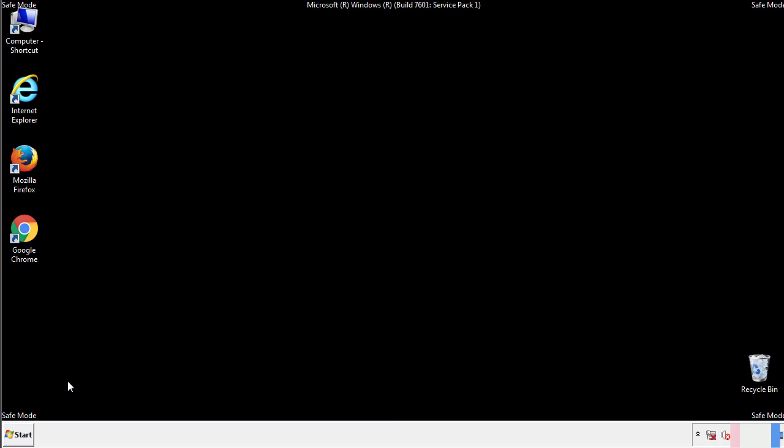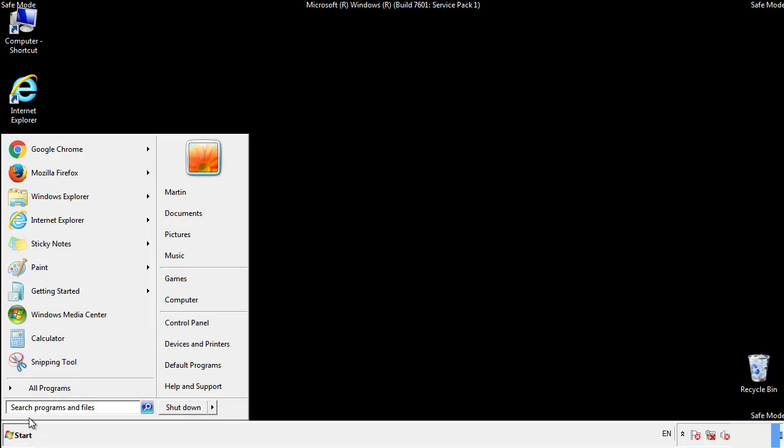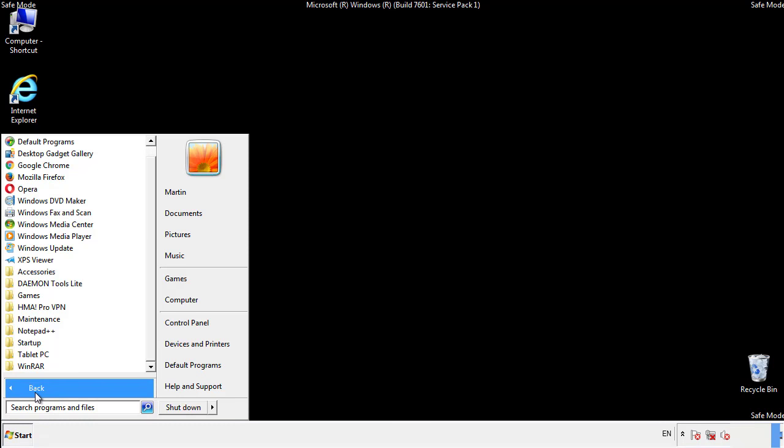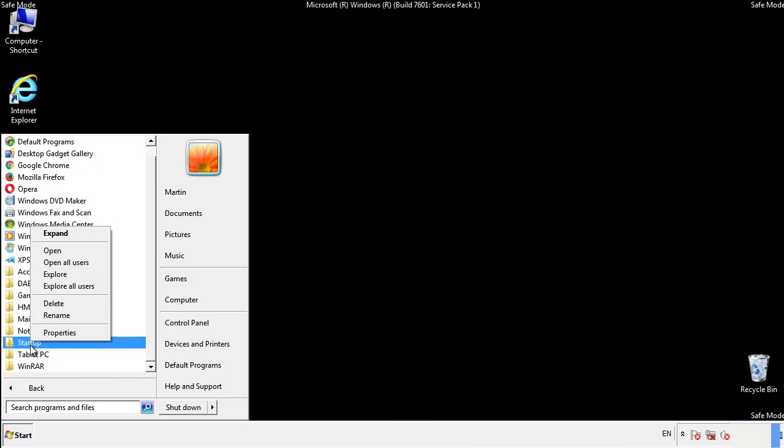Now we want to check for any suspicious files in our startup folder and delete them afterwards.